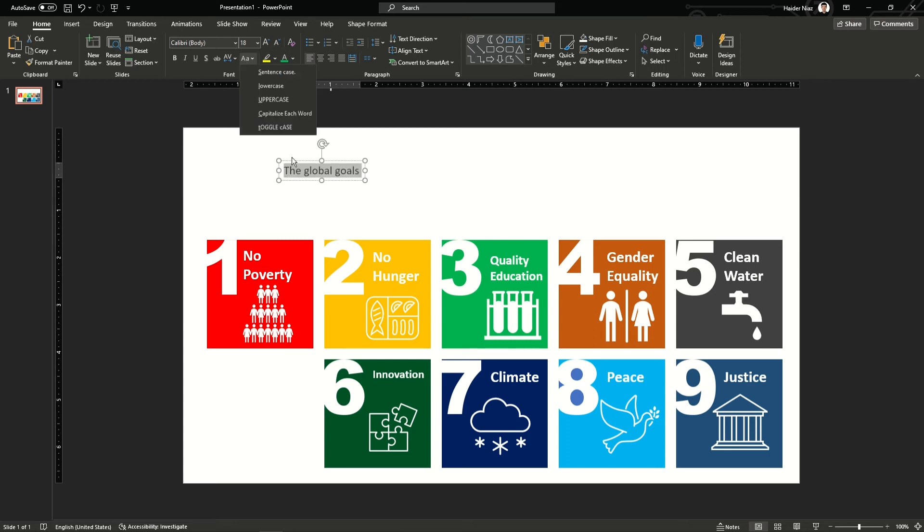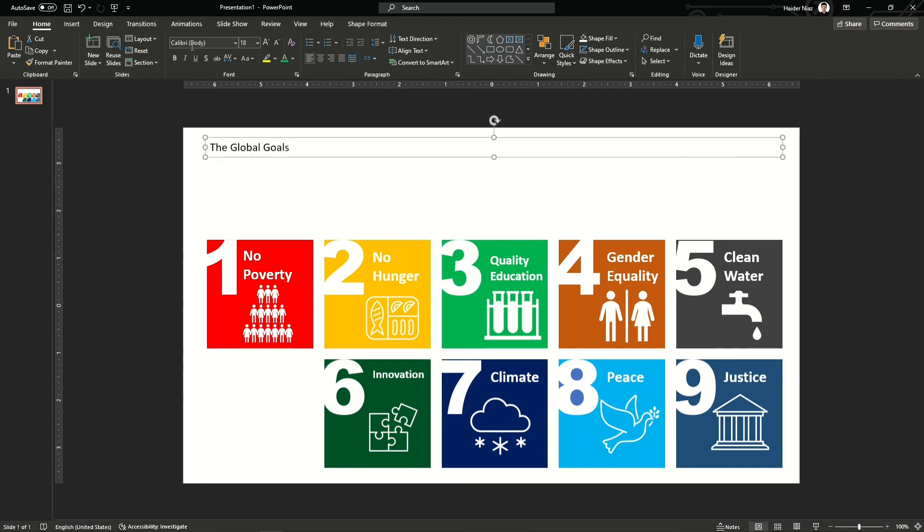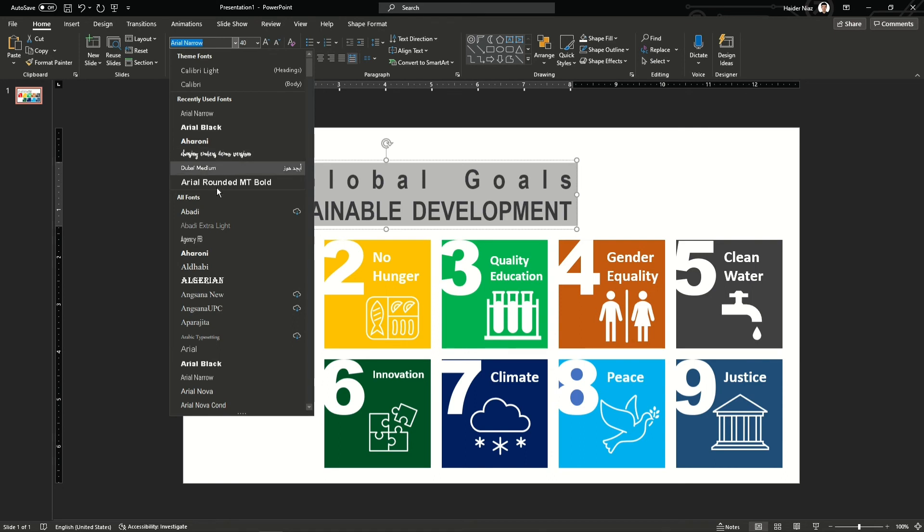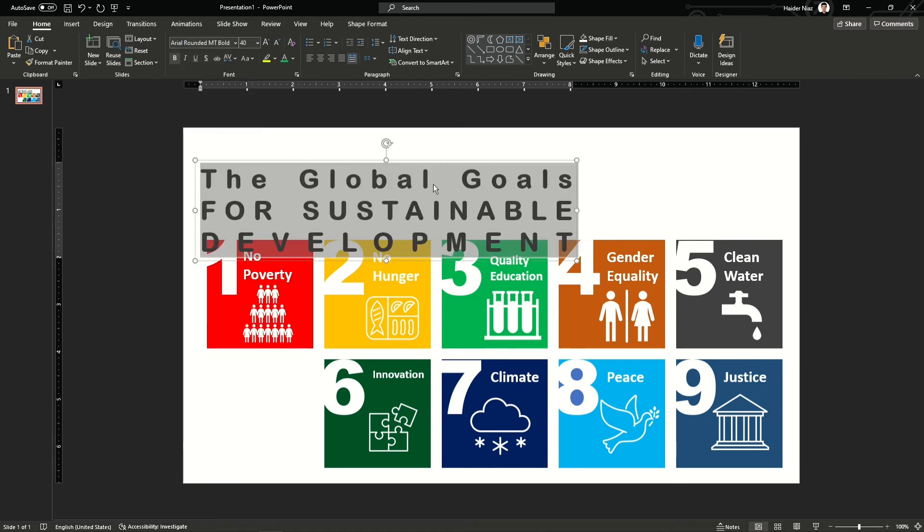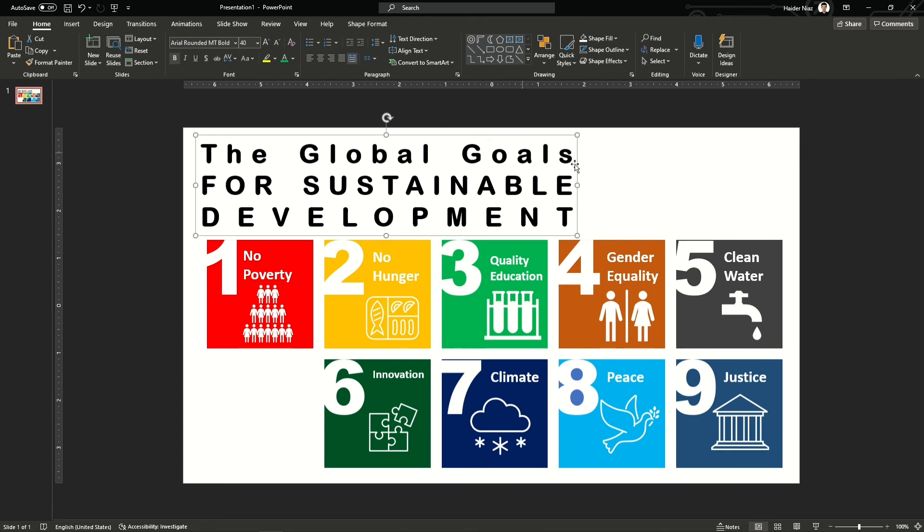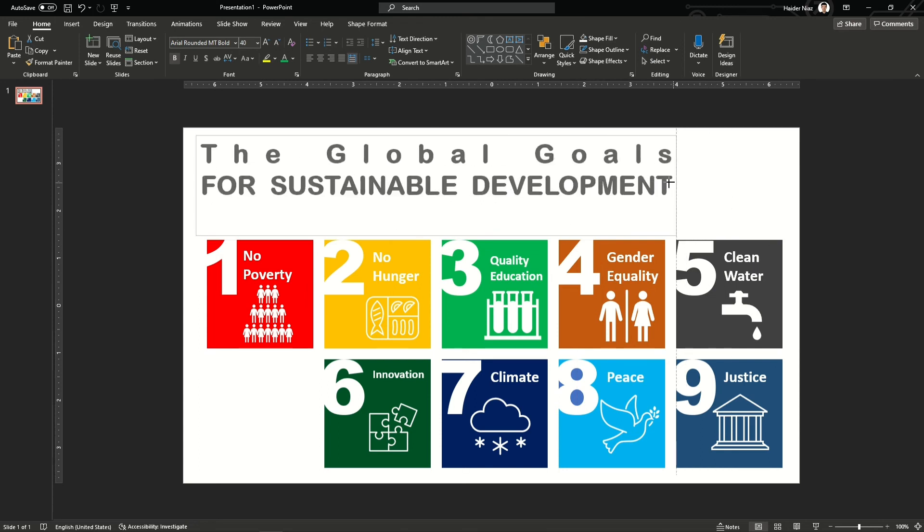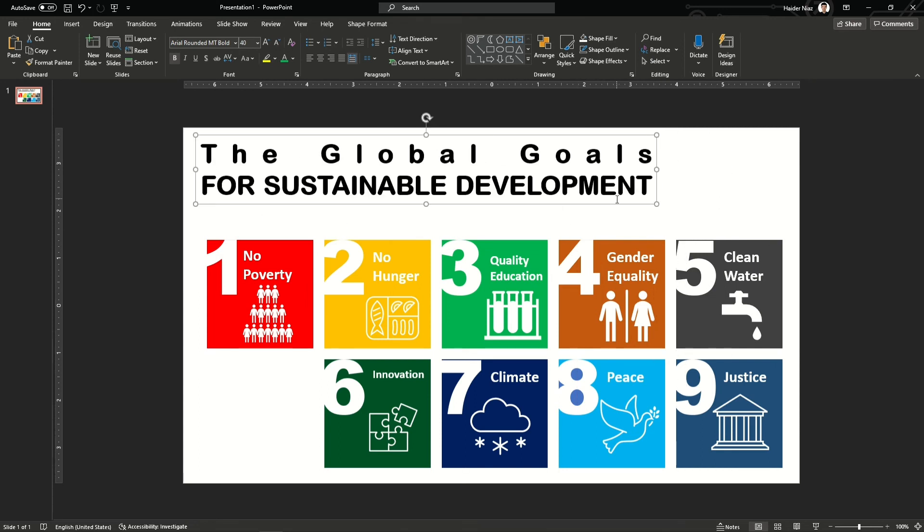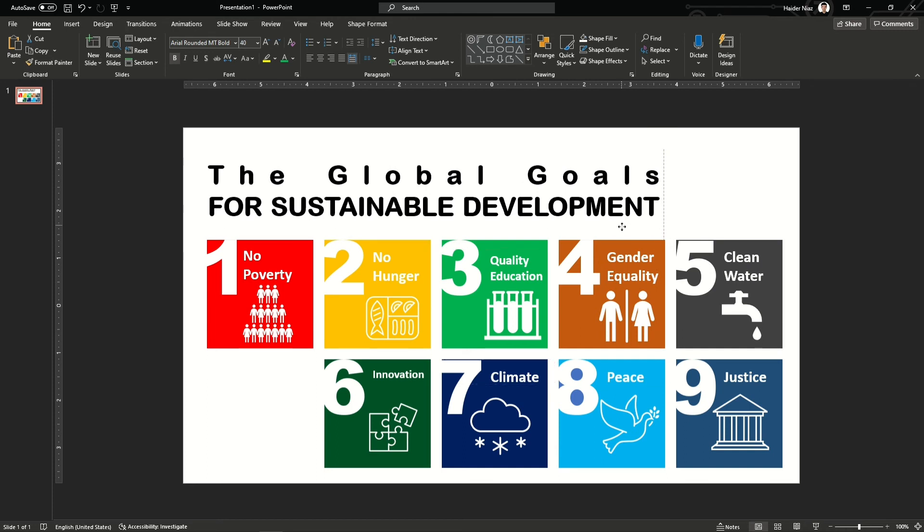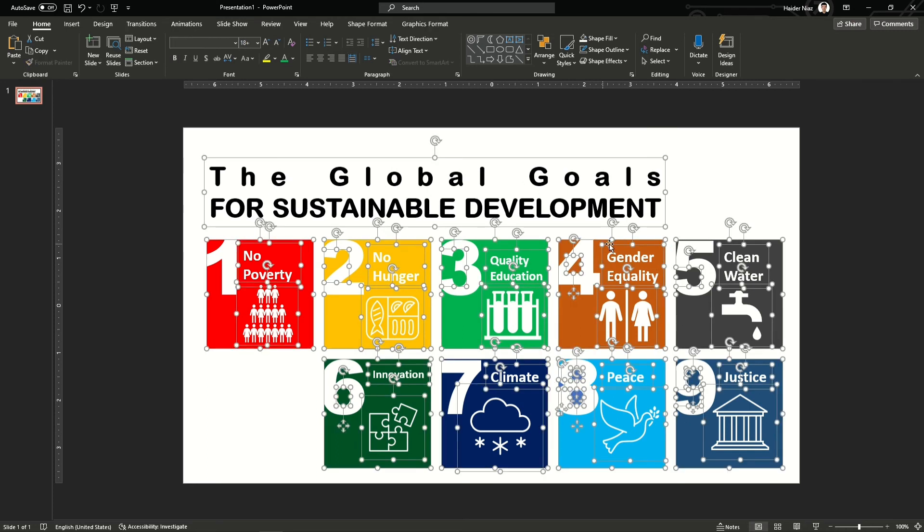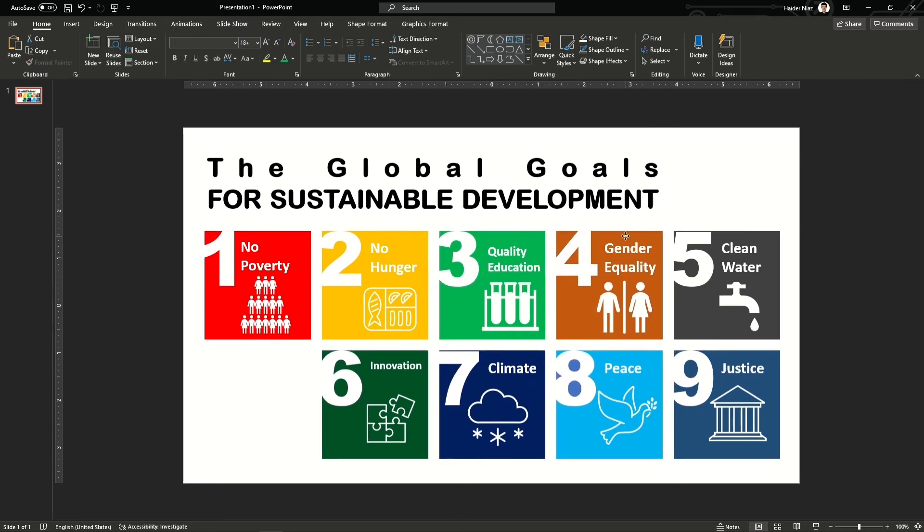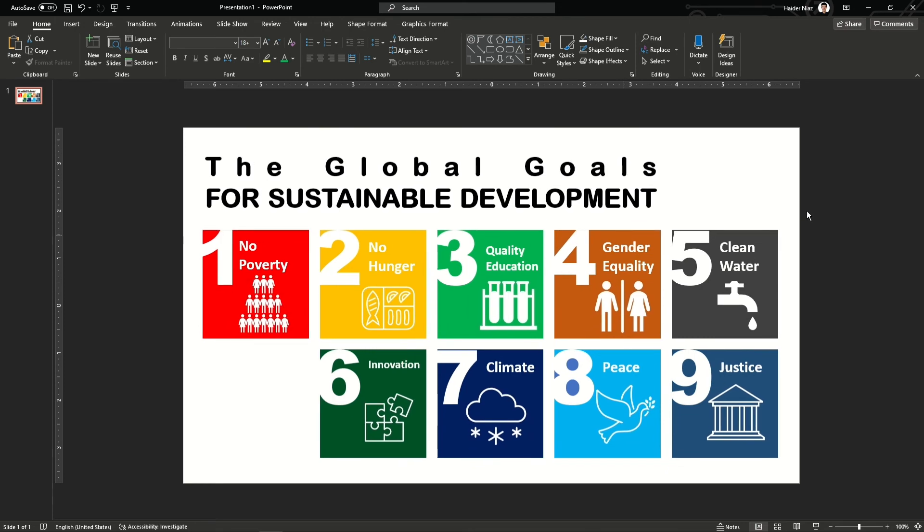Now we will work on the top title for the graphic, which is the global goals. I'm going to increase the size to the maximum. I prefer using bold font for my title, so I'm using Arial bold and increasing its size and length so it can cover other space. Now I'm going to select all of them and drag them to the middle so they have equal space from the top and bottom.